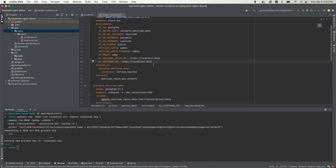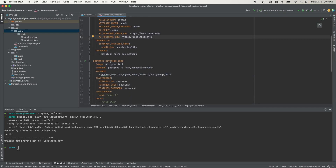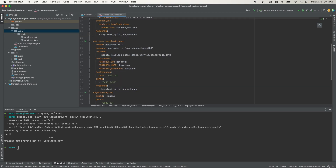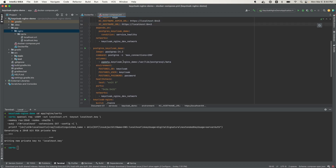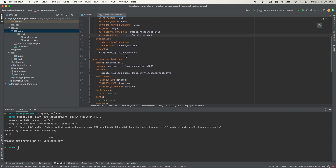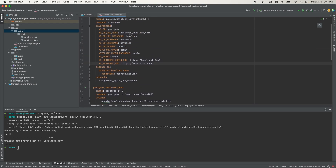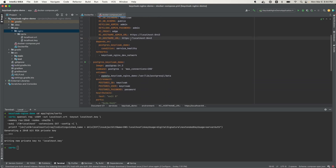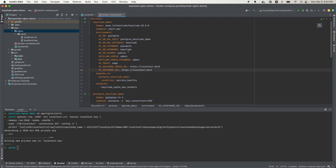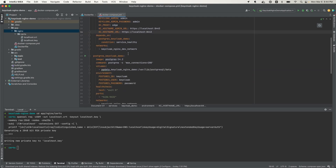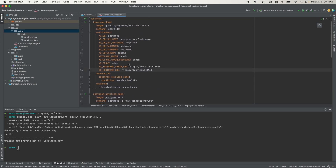Now we have the Postgres service using Postgres 14.2. This section defines the volumes for the Postgres database. The database name matches 'keycloak' referenced above in the Keycloak service config. The user also matches 'keycloak', which is the username, and the password matches 'password' from above.